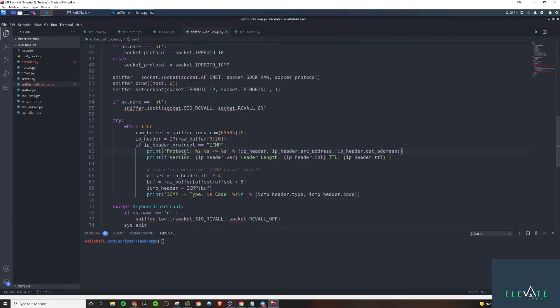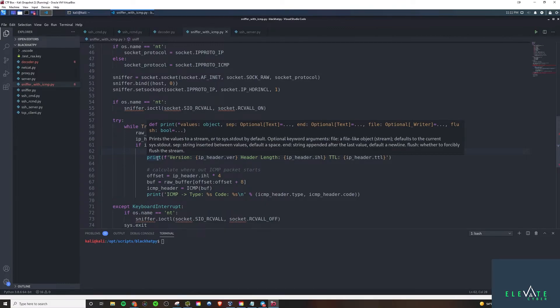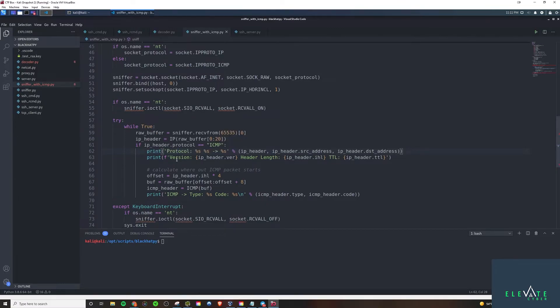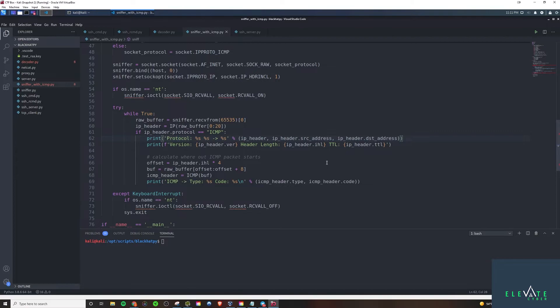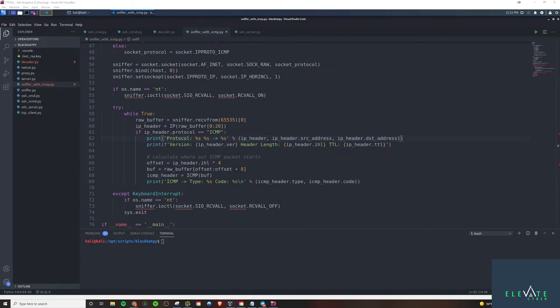And we have a little arrow in between so we can make it look nice visually. And then we're going to print on another line the version and we're going to actually grab from the header what the version is. So is it IPv4 or IPv6? And then the header length, the length of the header, as you would imagine. And then the TTL value, the time to live. And down here is where we're actually calculating when the ICMP packet starts. So we want to calculate the offset in the raw packet where the ICMP body lives. And then we'll create a buffer.